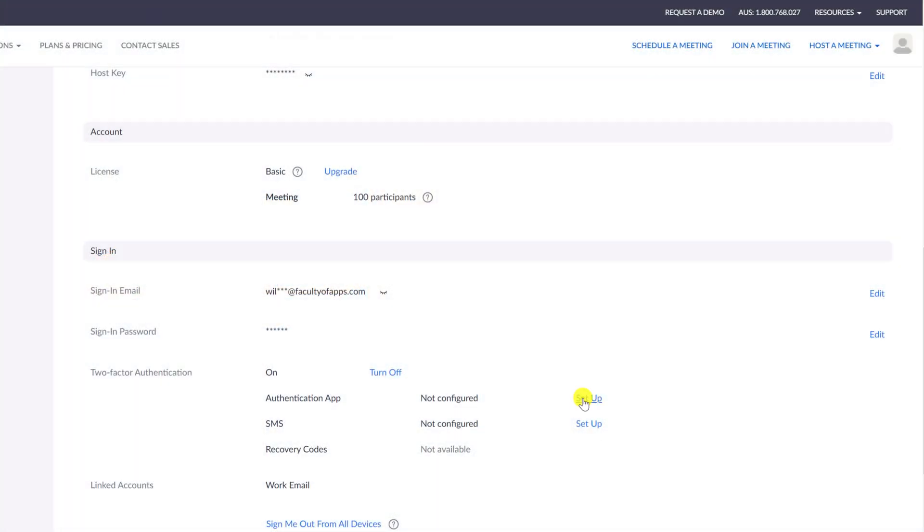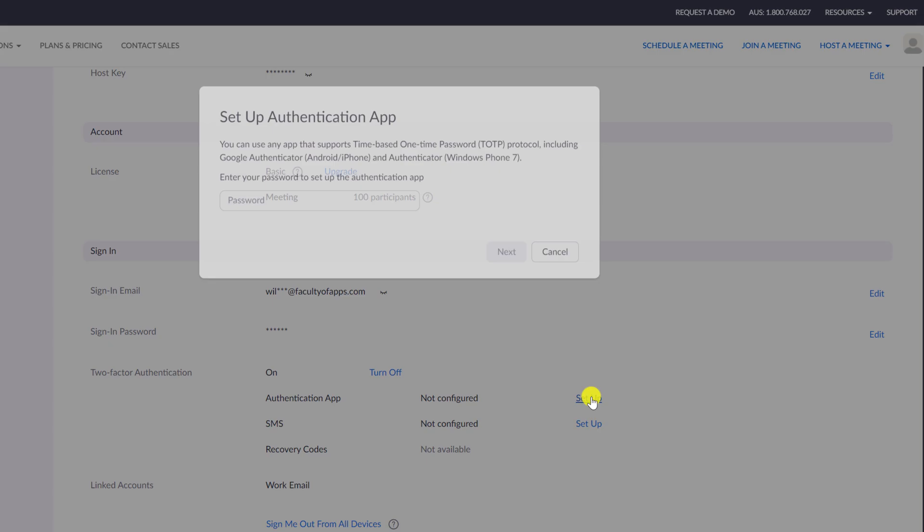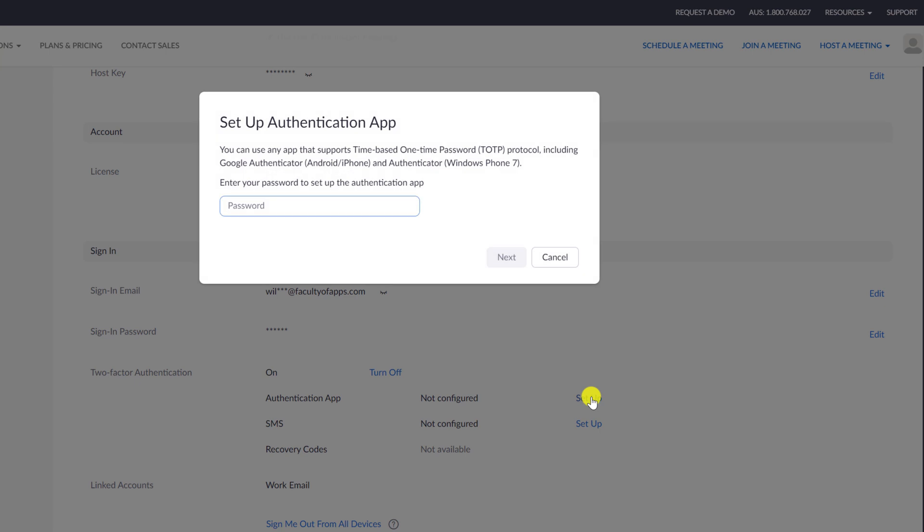But for all of my 2FA codes, I use Authy. And I'll link to a video explaining how to install and use Authy if you're interested in watching that. Click on Setup and we're again asked to enter our Zoom password.